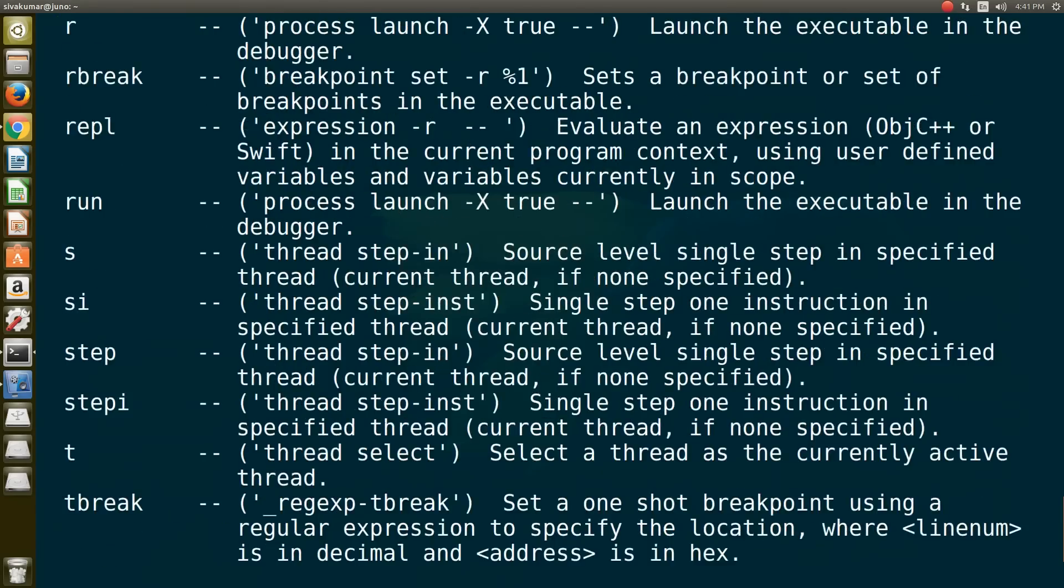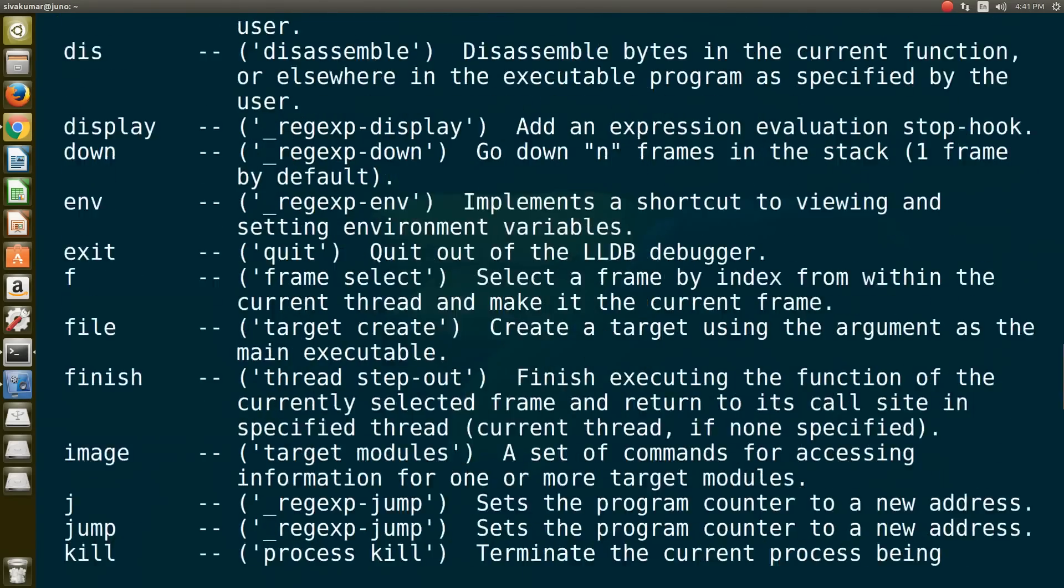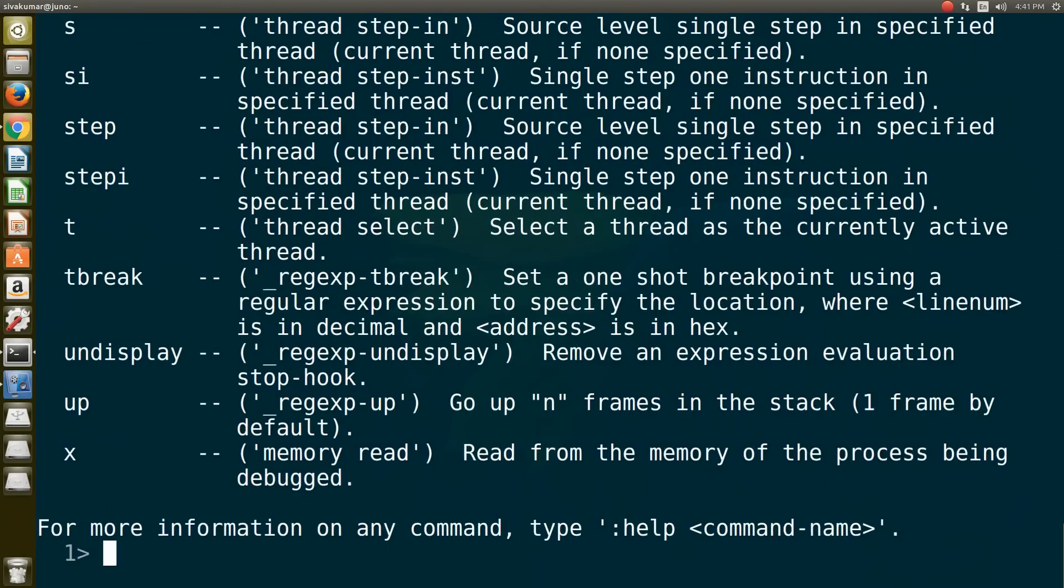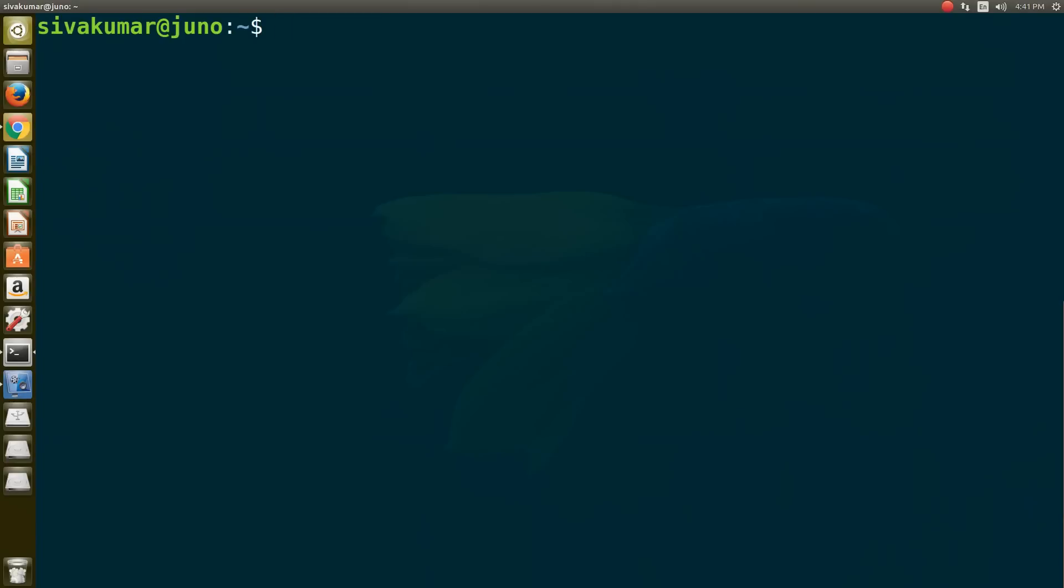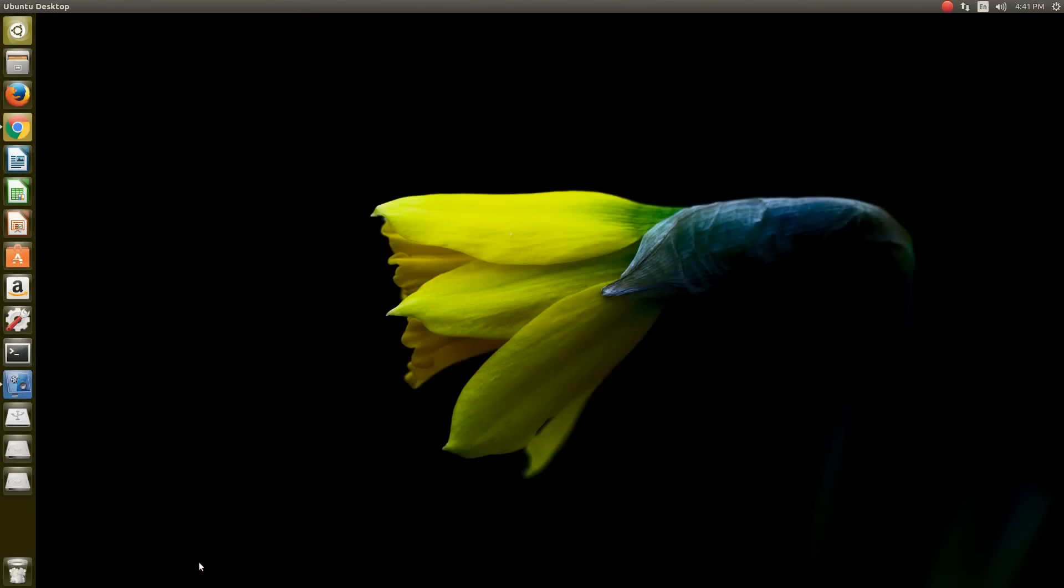That's how we can write Swift programming language on Linux. I hope you like this video. If you really like this, please give a big thumbs up.